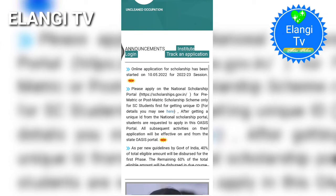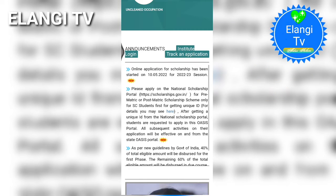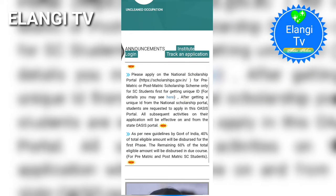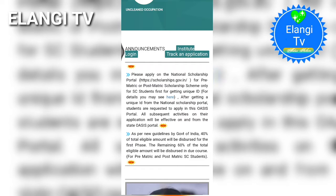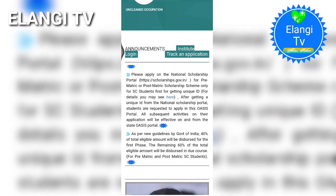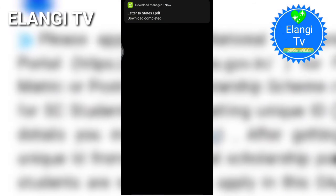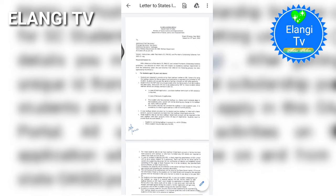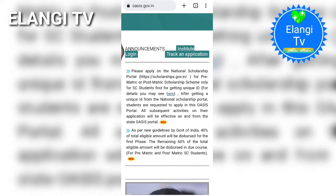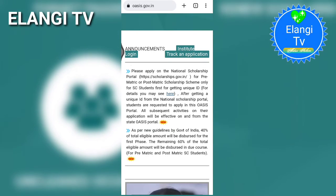Please open the application for scholarship. It has been opened on 10 March for prematric and postmatric scheme only for SE students. For getting a unique ID, for details you may see here — click on the download and the download will be added to the National Scholarship Portal until the new report will be applied.